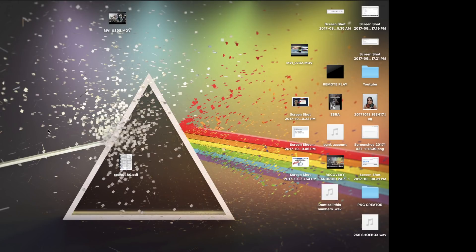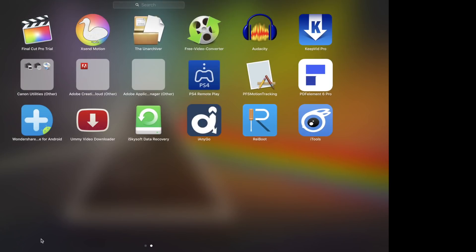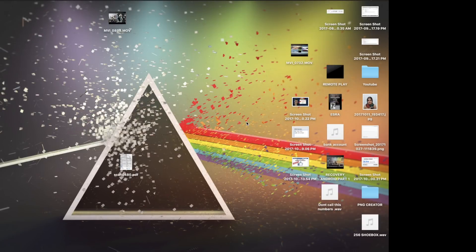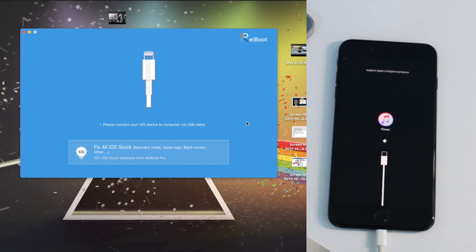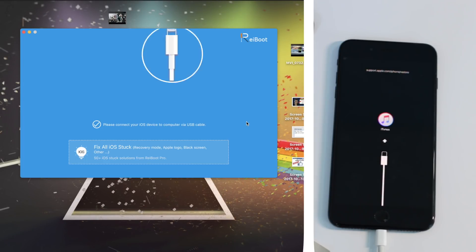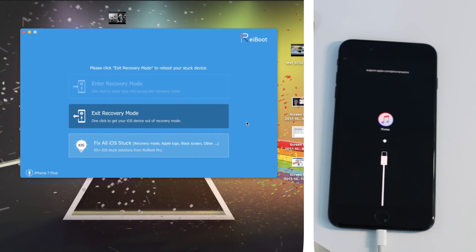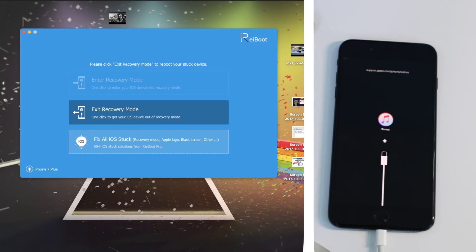Alright guys, so for today's video we're going to be using an application called Rayboot, and the link for that application is going to be in the description. It's really amazing and I can't believe there's an application like that available and I didn't know about it. Now this application is amazing. All you need to do is connect your iDevice to your computer.